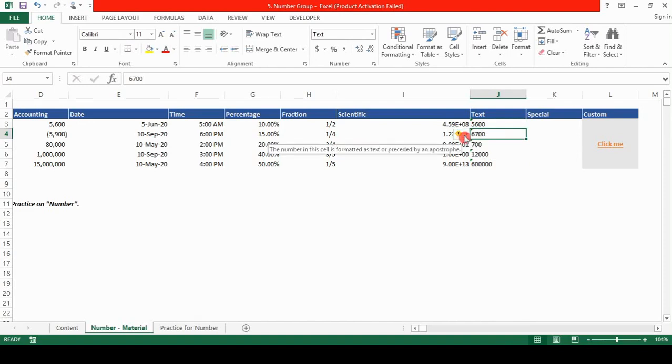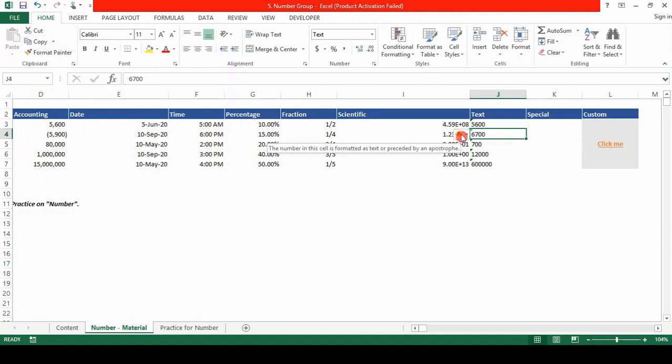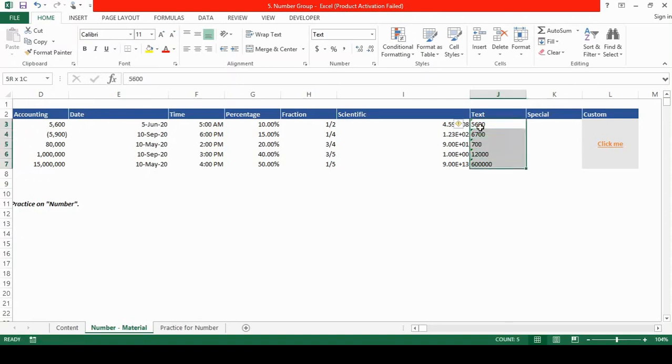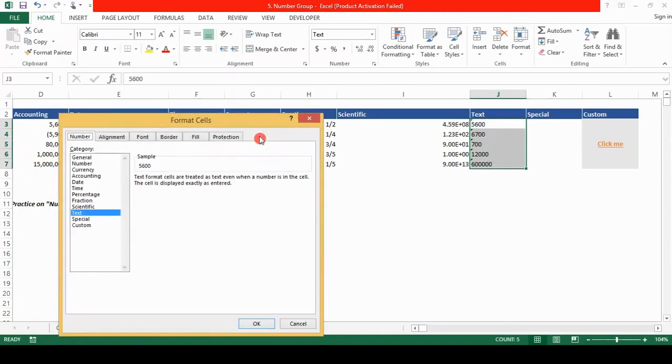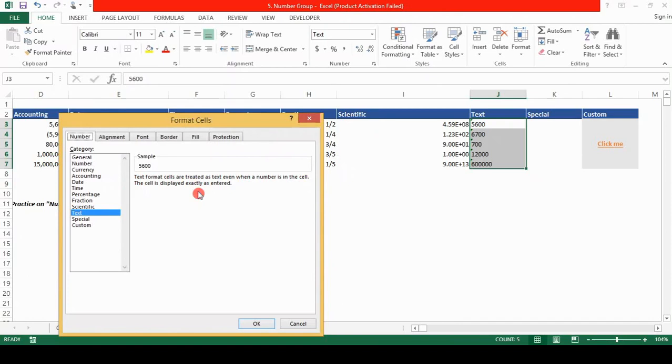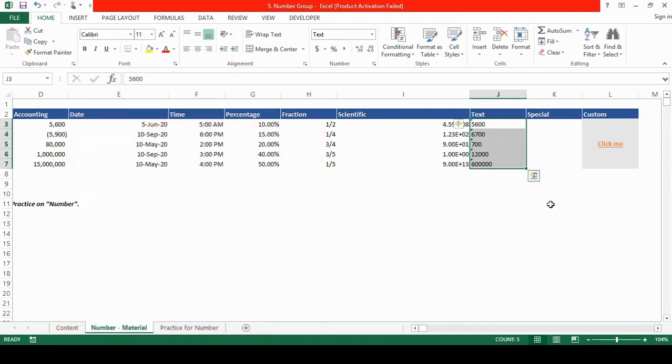Let's see, the number in this cell is formatted as text or preceded by an apostrophe. So there is one more warning in the text format. Text format cells are treated as text even when a number is in the cell. The cell is displayed exactly as entered. OK.